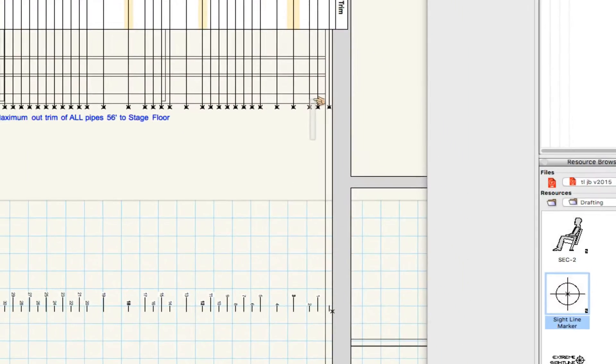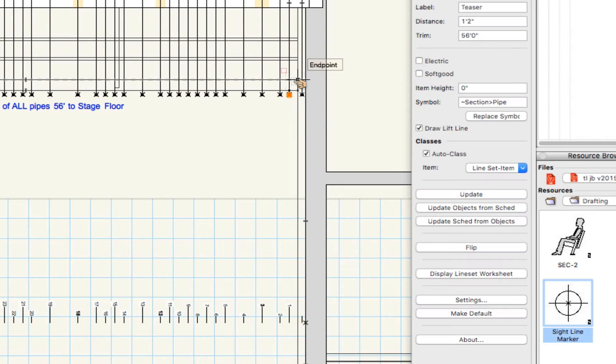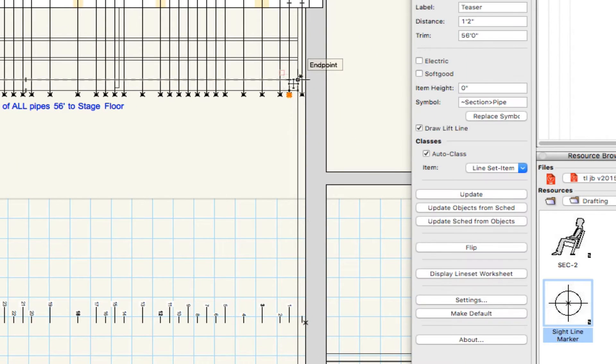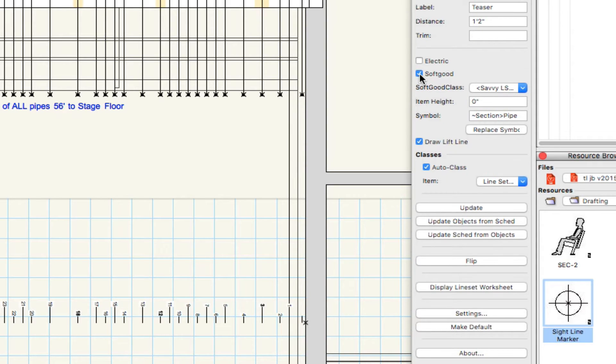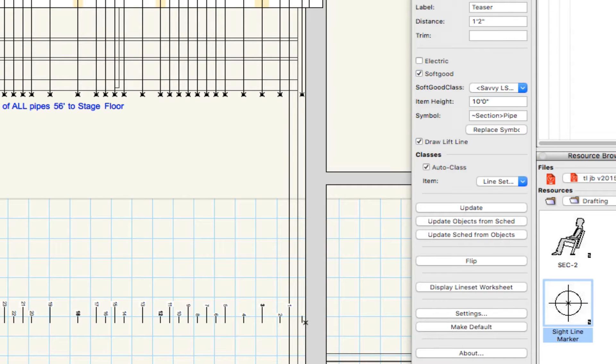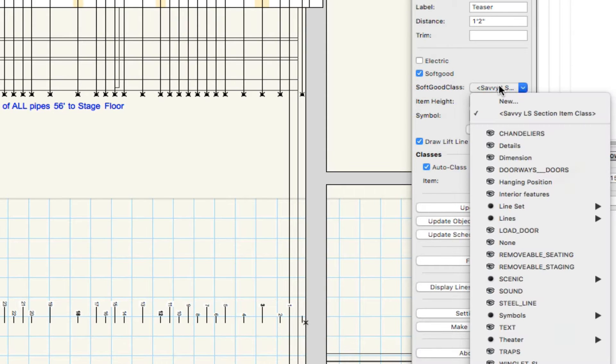So let's select one of the Line Set items, and we can quickly add a border and leg by checking the SoftGoods option and set their length. We can also assign SoftGoods to a separate class.